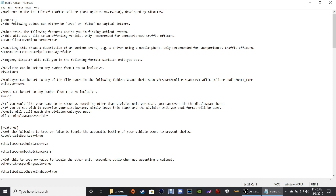I go by One Adam Seven. Your division number can be between 1 and 10, and your names can be like Adam, Boyd, Charles, David, Edward, Ida, Henry, John, Lincoln, et cetera — it goes all the way through the alphabet. Your beat numbers can be 1 through 24. For example, if you wanted your unit type to be Lincoln, your division number to be 2, and your beat to be 22, you would put 2 Lincoln 22. Make sure when you write out your name, whatever you choose, it is in all caps — it has to be in all caps to work.